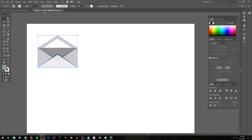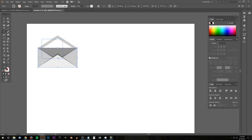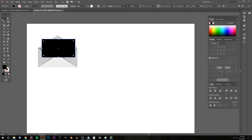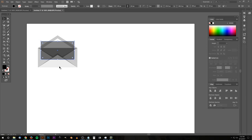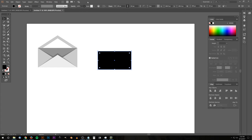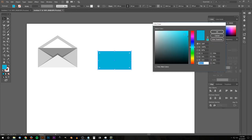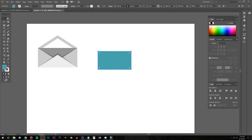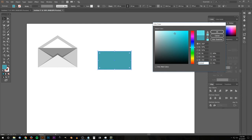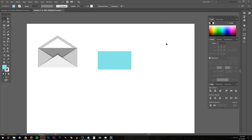To do that, I'll grab the Rectangle tool again and draw a rectangle on the inside of the envelope. The reason I'm drawing it over the top of the envelope is to make sure it's shorter in width than the envelope — we don't want it too long or too short. I'll grab the Select tool and check the width looks good, bring the opacity down a little to see it better. That's a good width — I'll move it over, bring the opacity back up, and make it a shade of blue. I'll make it a more muted, lighter tone.